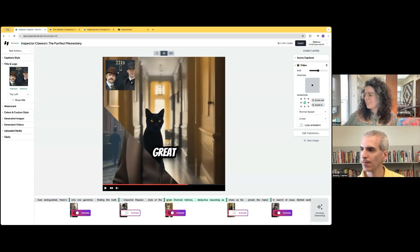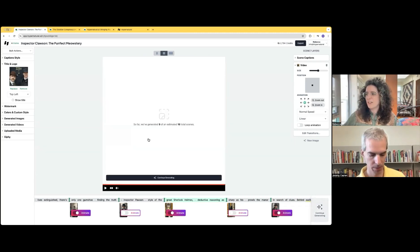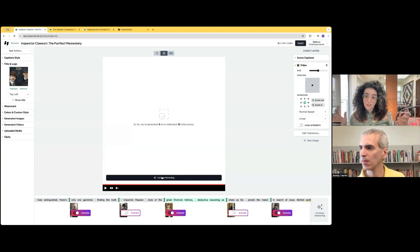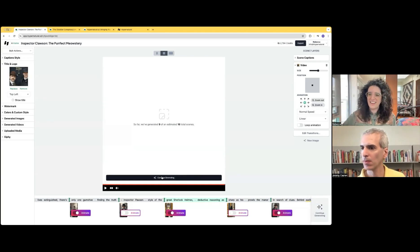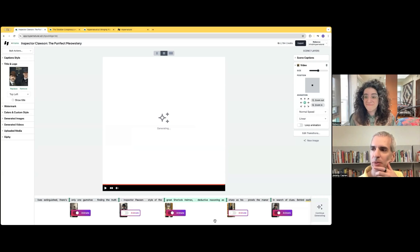One more thing you'll see, this is a brand new feature for Hypernatural. You can keep generating. So we generate the first 30 seconds for you, and then you can make a video that's as long as you want.